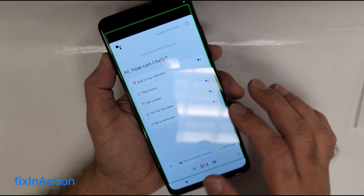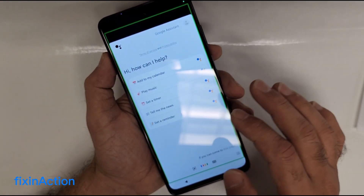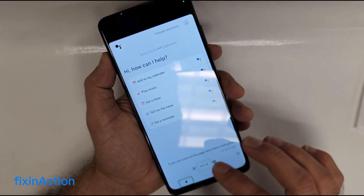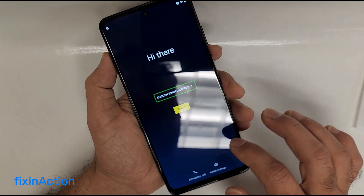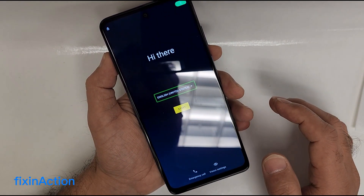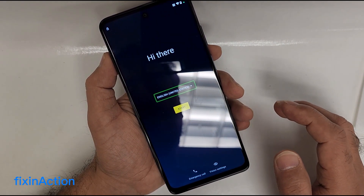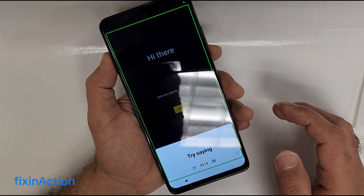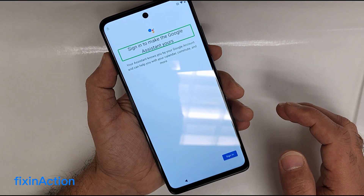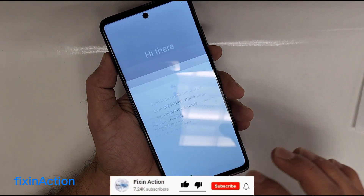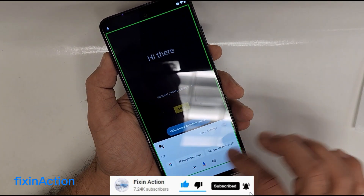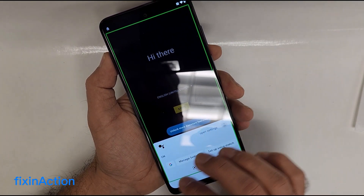If you can come to this page, that's great. Let's go back and try it again — open Google Assistant, then open settings.